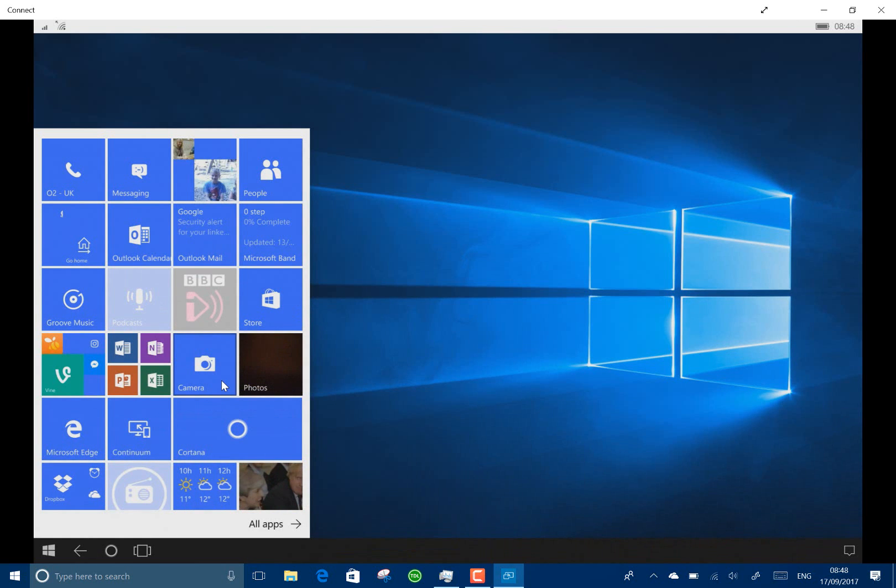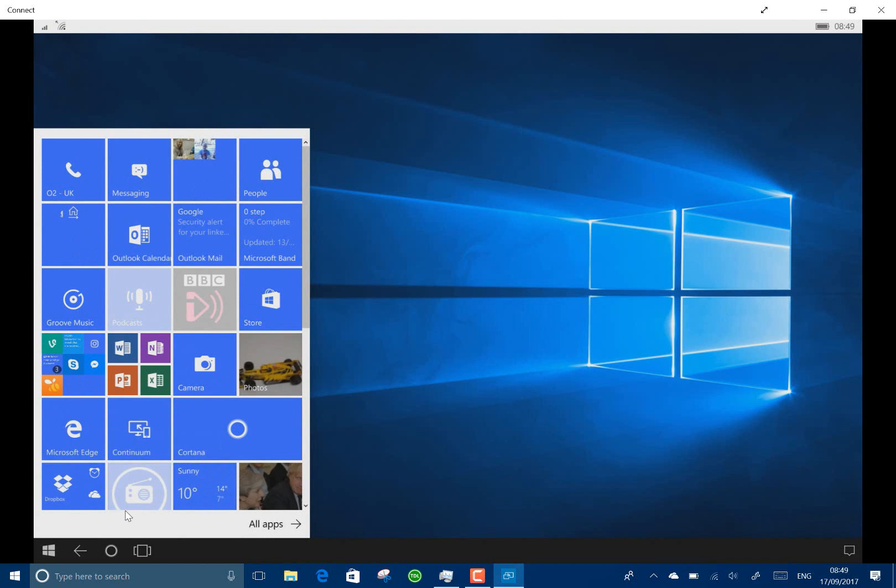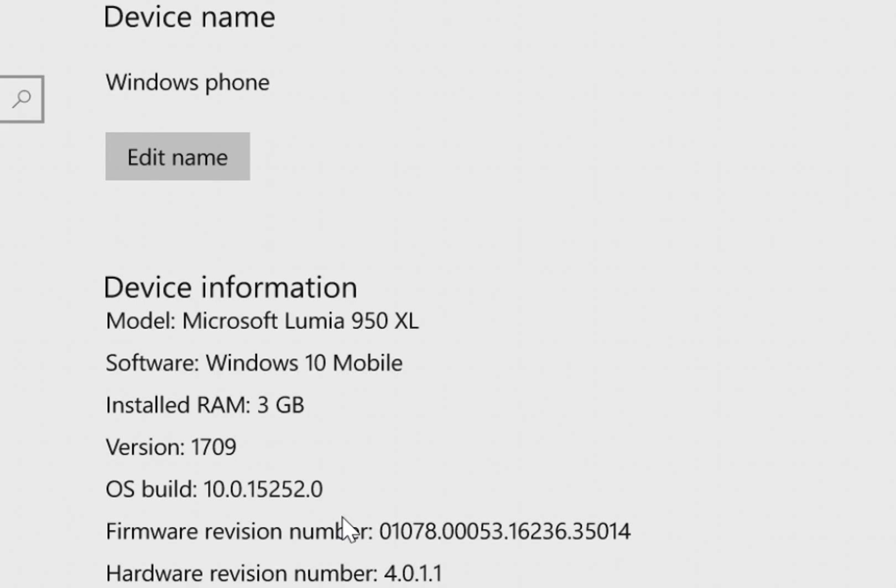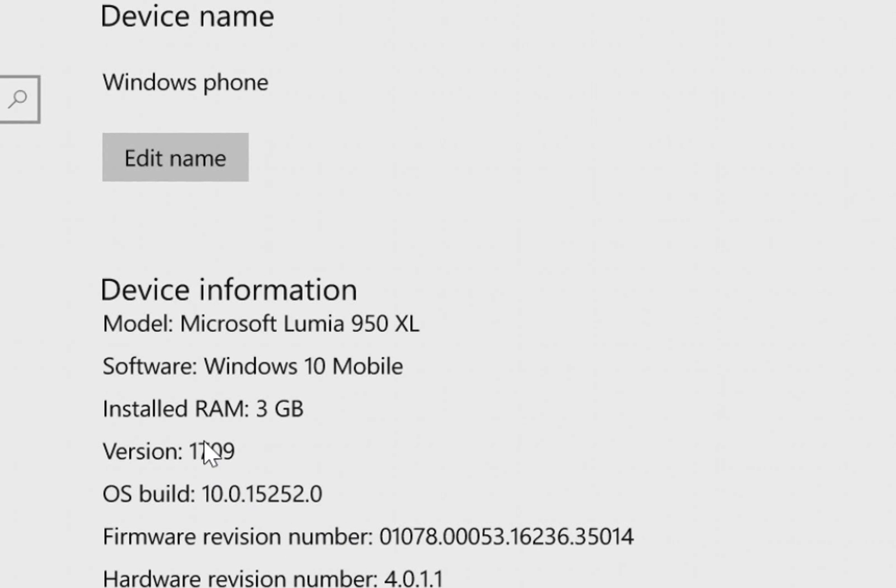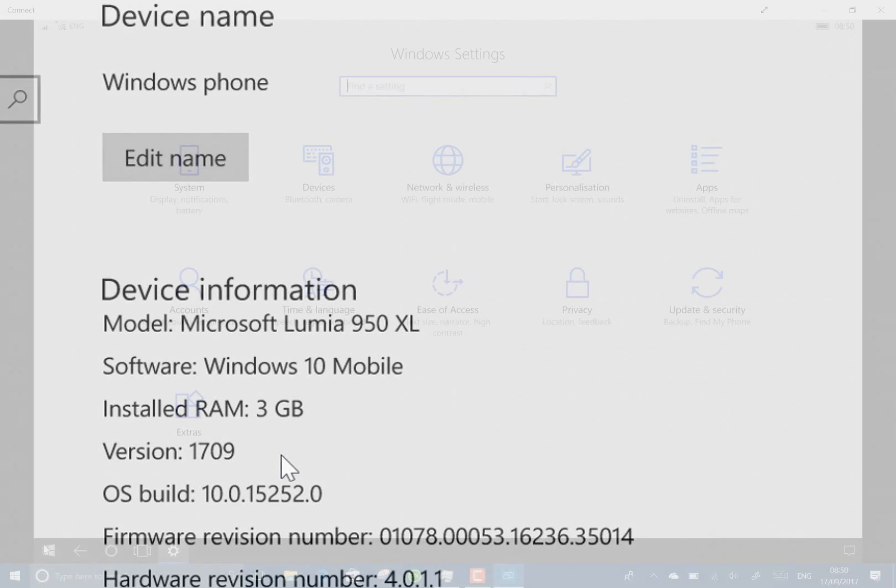So in preparation for the final fall creators update, the version number has changed. Let's see if I can show you that. There you go, version 1709, just like the PC version.